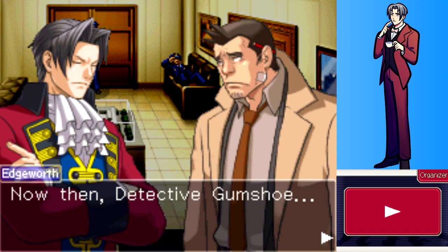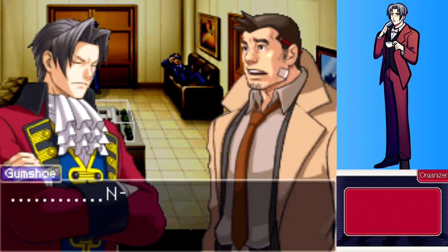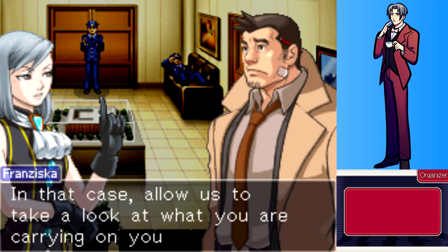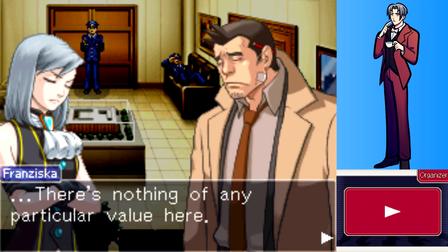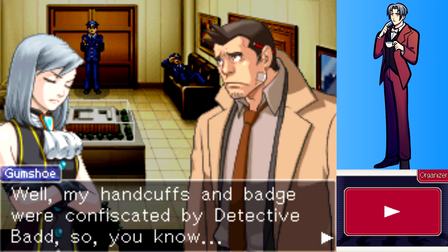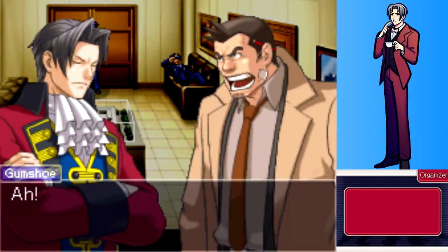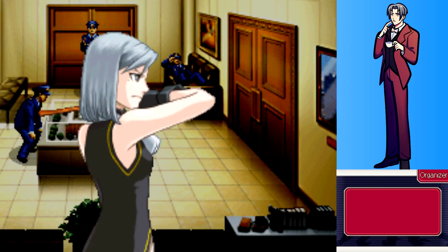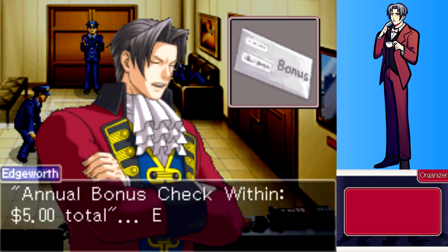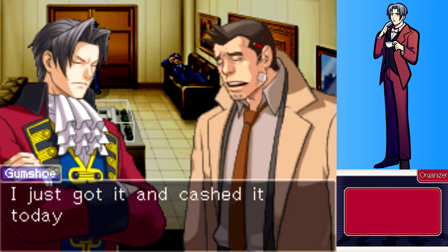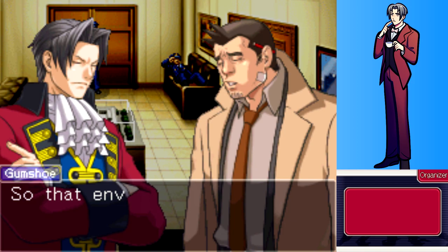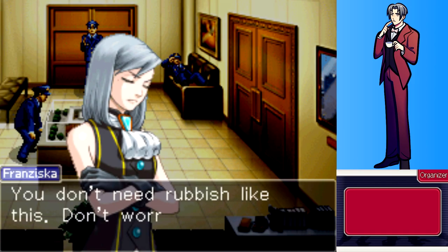Edgeworth asks if there's anything else Gumshoe wants to share. Gumshoe says no. Edgeworth then notices an open envelope sticking out of his coat pocket. Gumshoe protests but is made to show it - it's an annual bonus check envelope for five dollars total, already cashed. It's Gumshoe's first bonus as a brand new detective, cashed just today. The envelope is special to him, but Franziska threatens to throw it away.